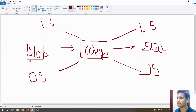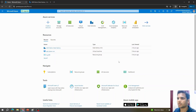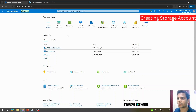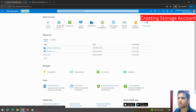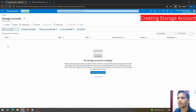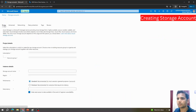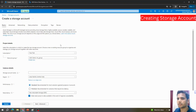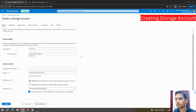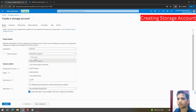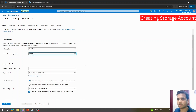Let's get started with creating the blob storage. To create a storage account, we go to the Azure home page and click on Storage Accounts. Since we don't have any storage account created yet, I'll click on Create. It will ask for similar details as when we created our Azure Data Factory, so I'll quickly fill in this information.